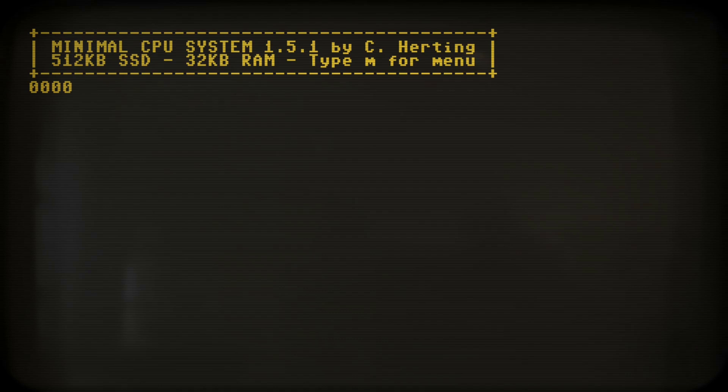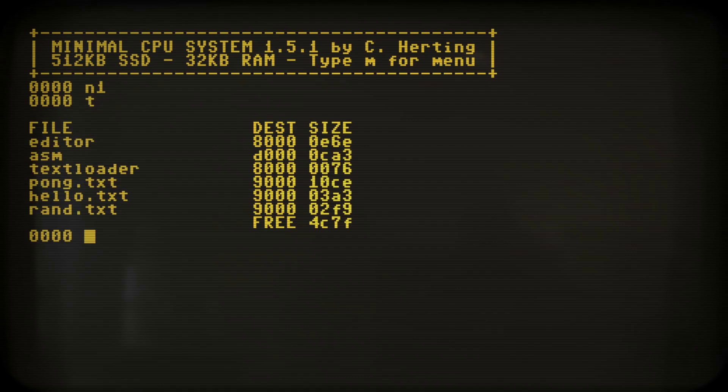Let's fire up the emulator, hop to ssdbank1 and load the assembler and text editor into RAM.